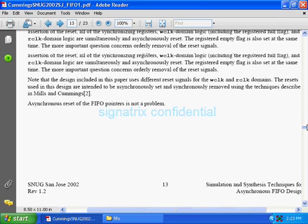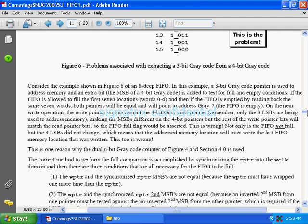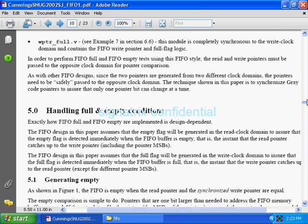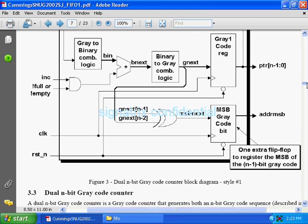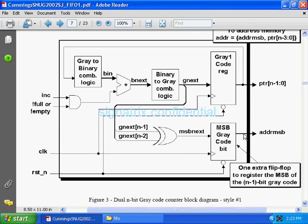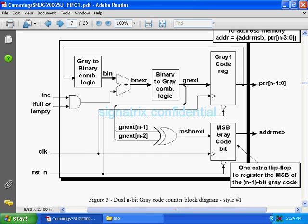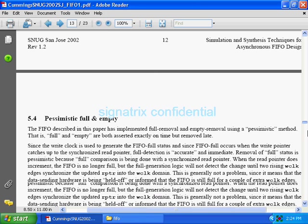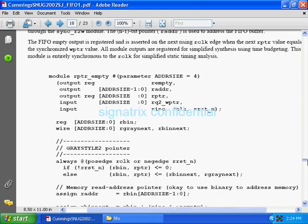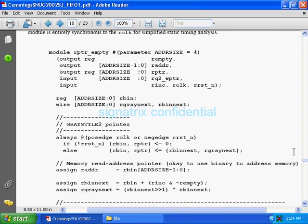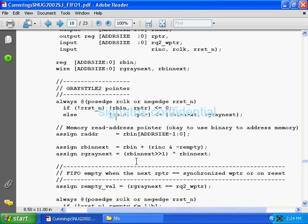in that module, the signal names are also defined: bin, bnext, gnext, pointer, address. Just remember these signals. Now we'll see what they are writing. One flip-flop is there.